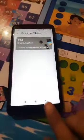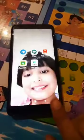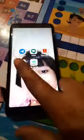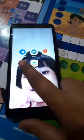Hello everyone. We have to start with our Google Classroom. After downloading Google Classroom from the Google Play Store,